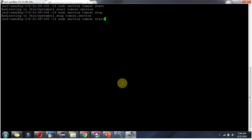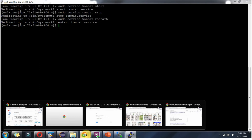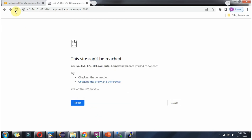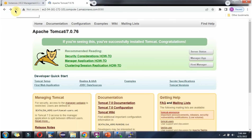Suppose you want to restart the Tomcat server, we have to use the restart command. Refresh to check that. And the Tomcat server has been restarted.